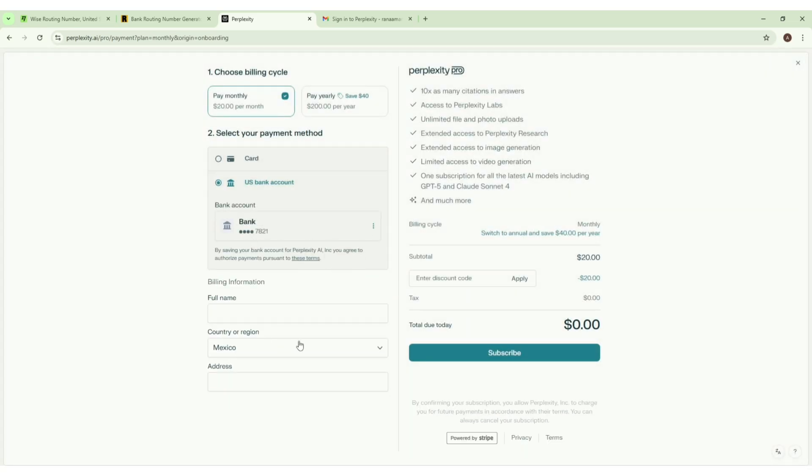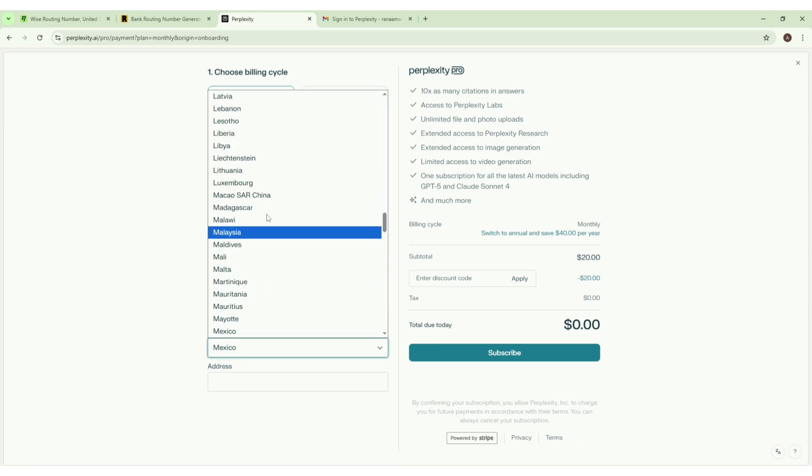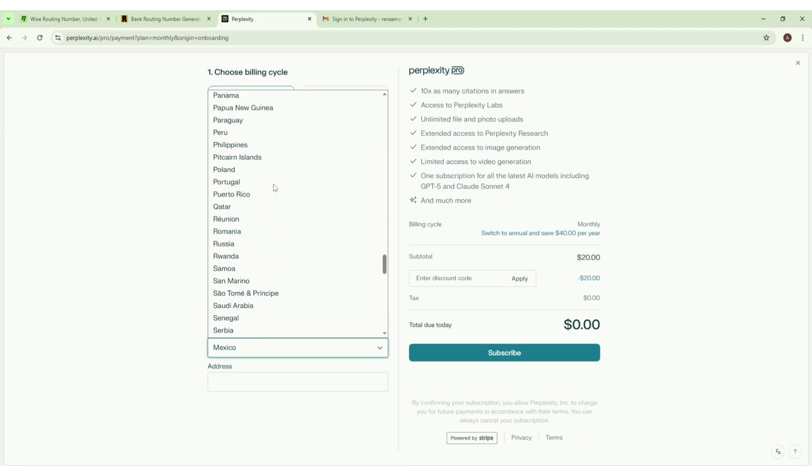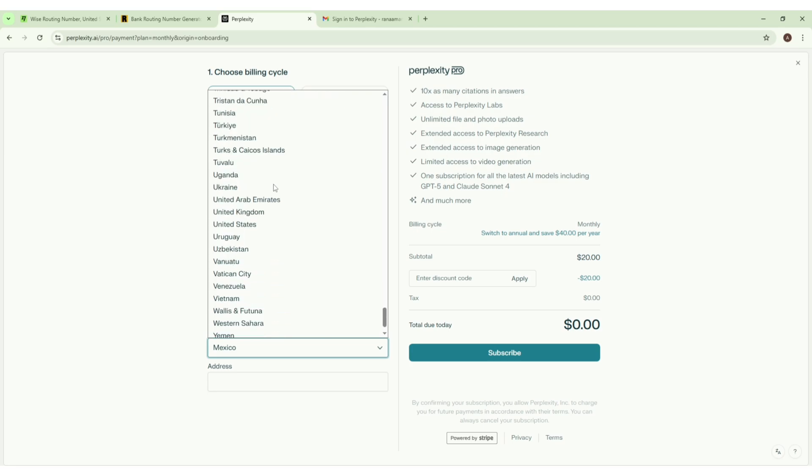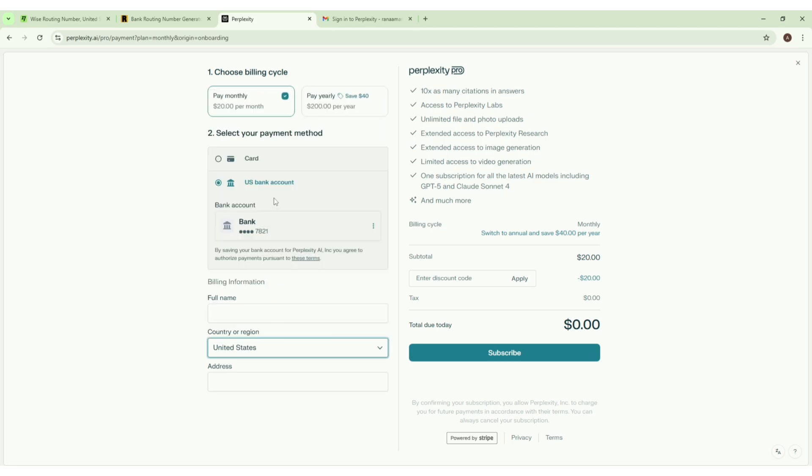Now we have to enter the details like the billing information. We have to change the country to the United States as we are using a United States bank account. Here we are. Now we have to enter the name.